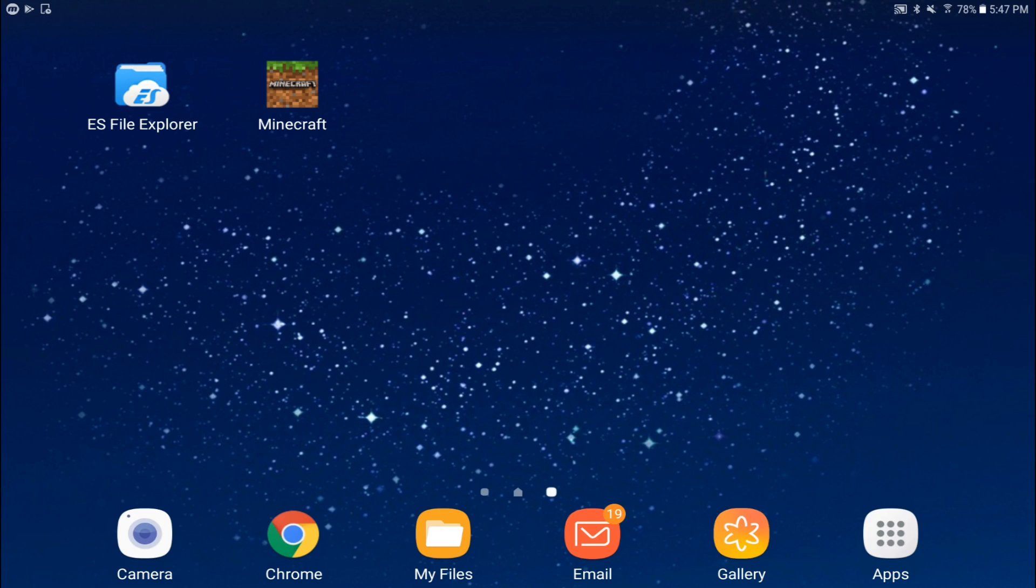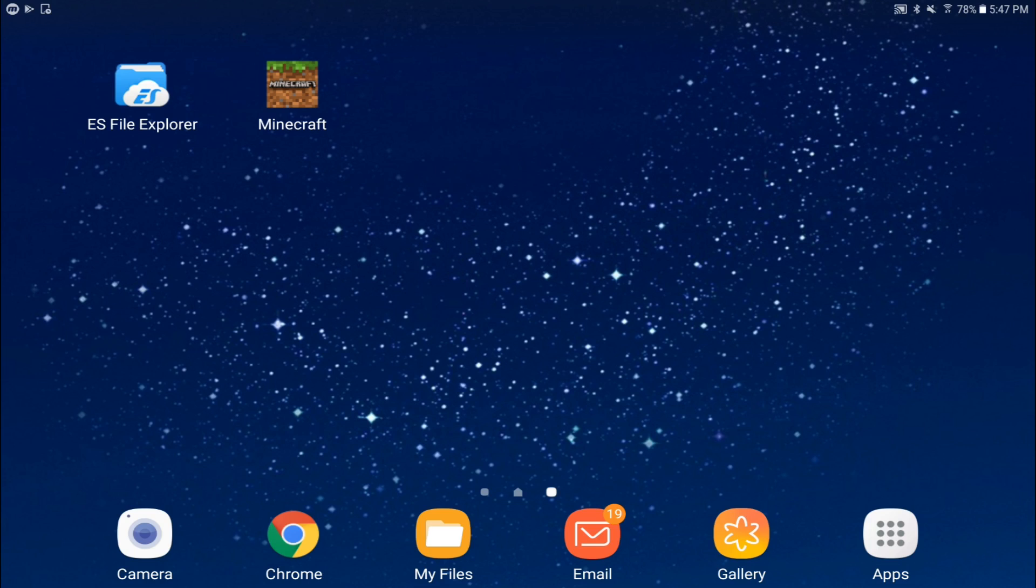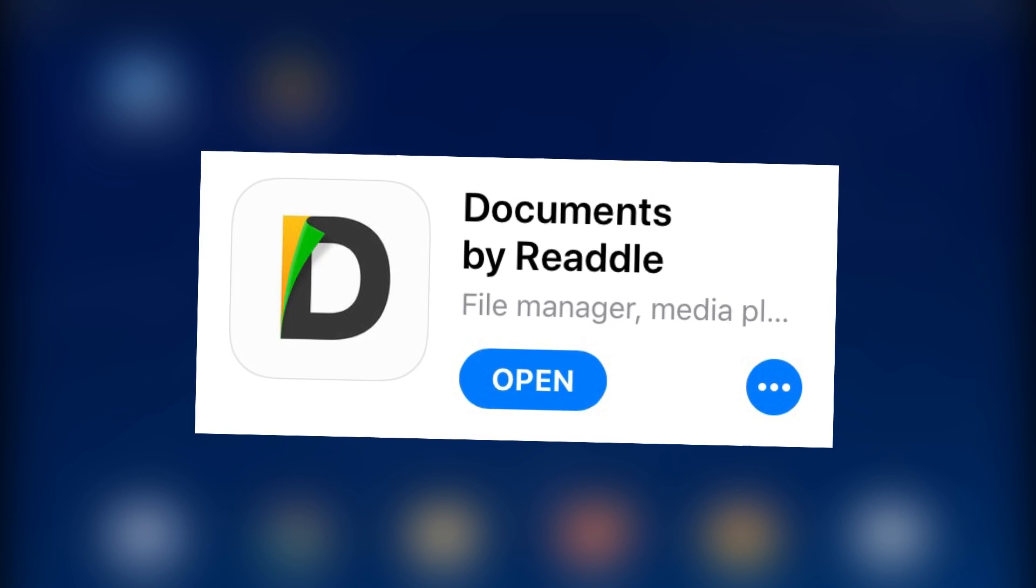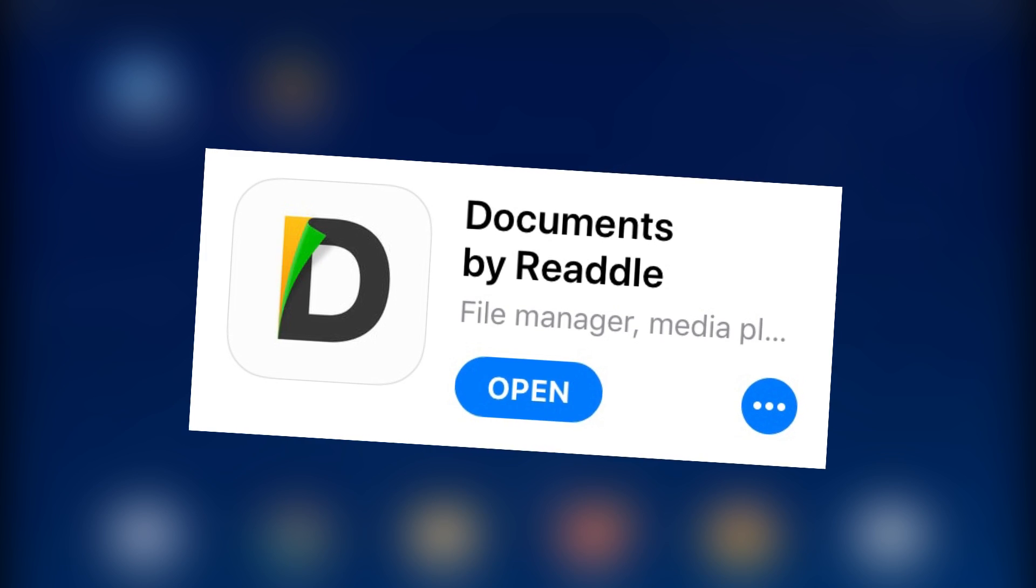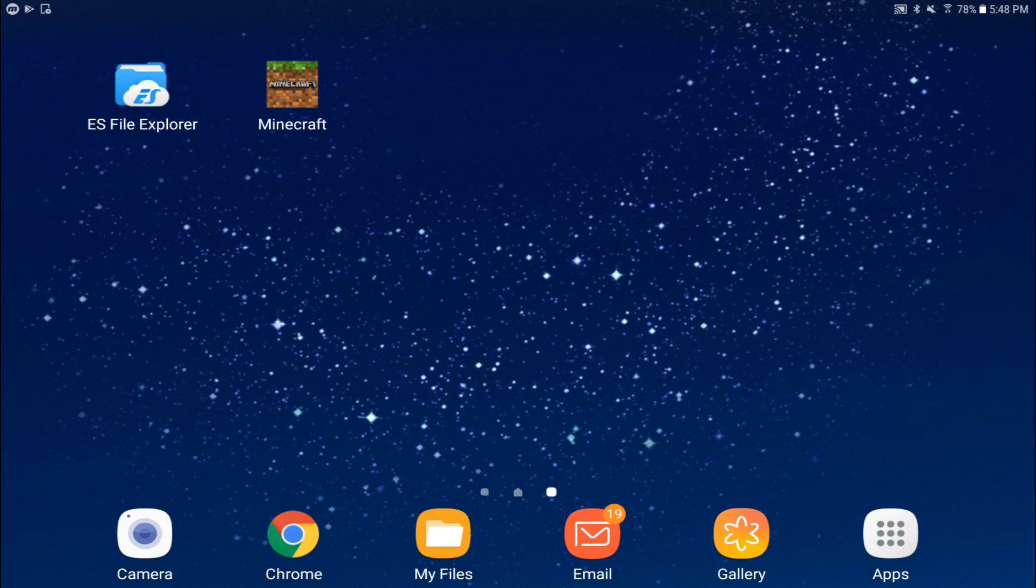So now I'm going to show you how you can actually make your own function pack for Minecraft. As you can see, I'm actually on an Android right now, so if you're on Android, I recommend using a file explorer like ES File Explorer. I'll put it in the link in the description if you want to go ahead and download it. If you're on iOS, then I recommend using this file explorer called Documents. They both work great, basically the same way.